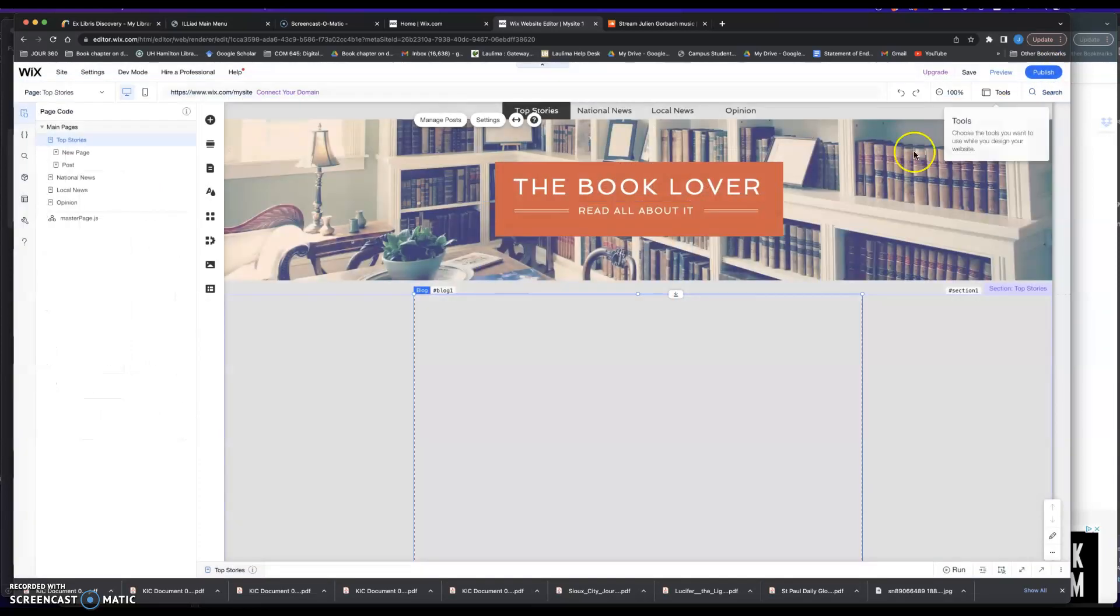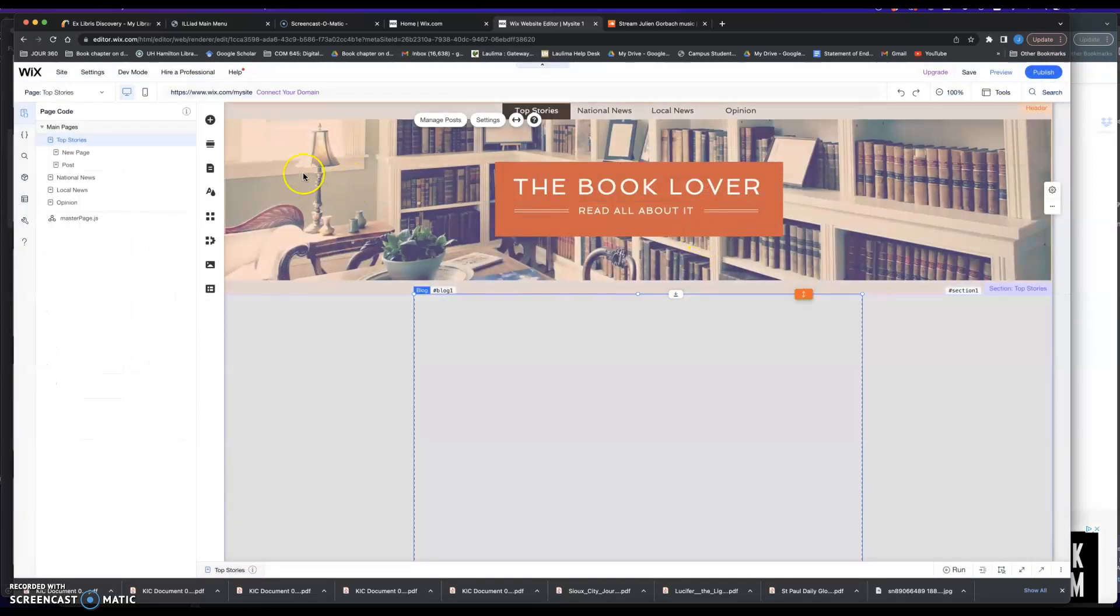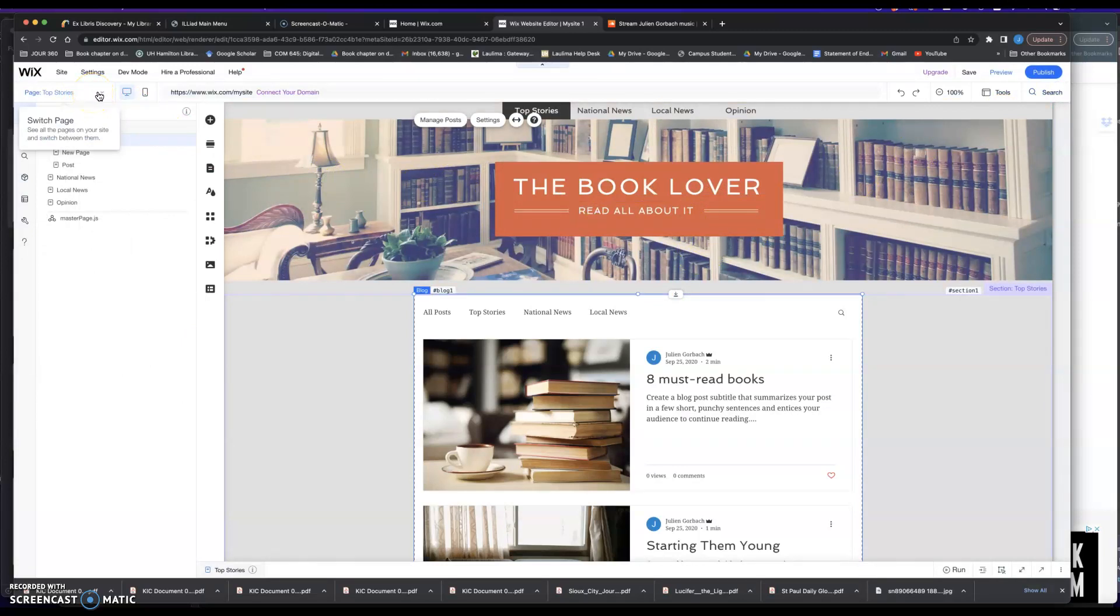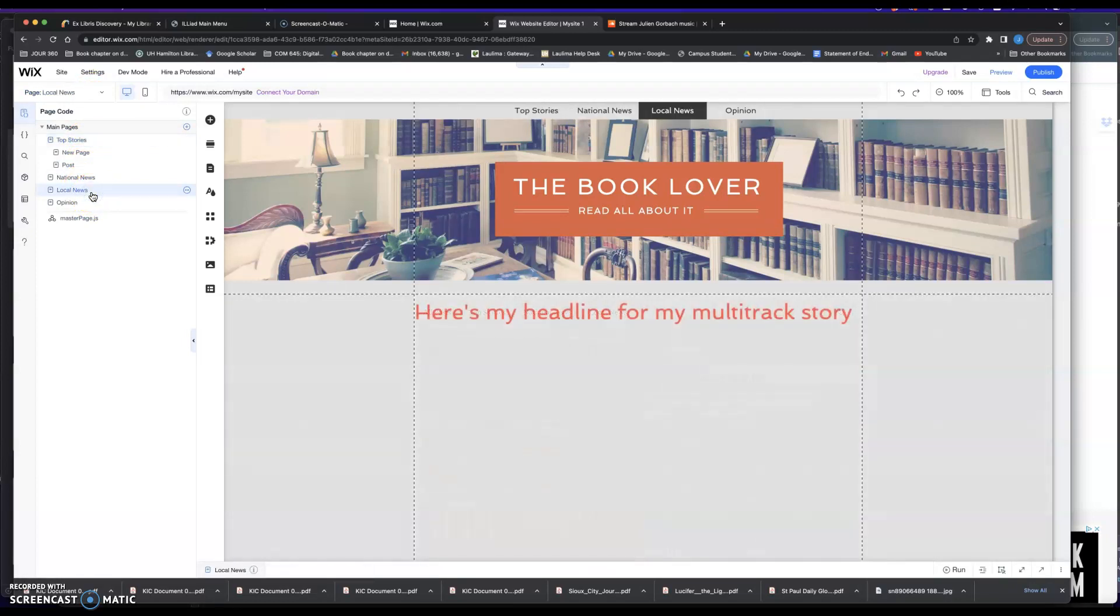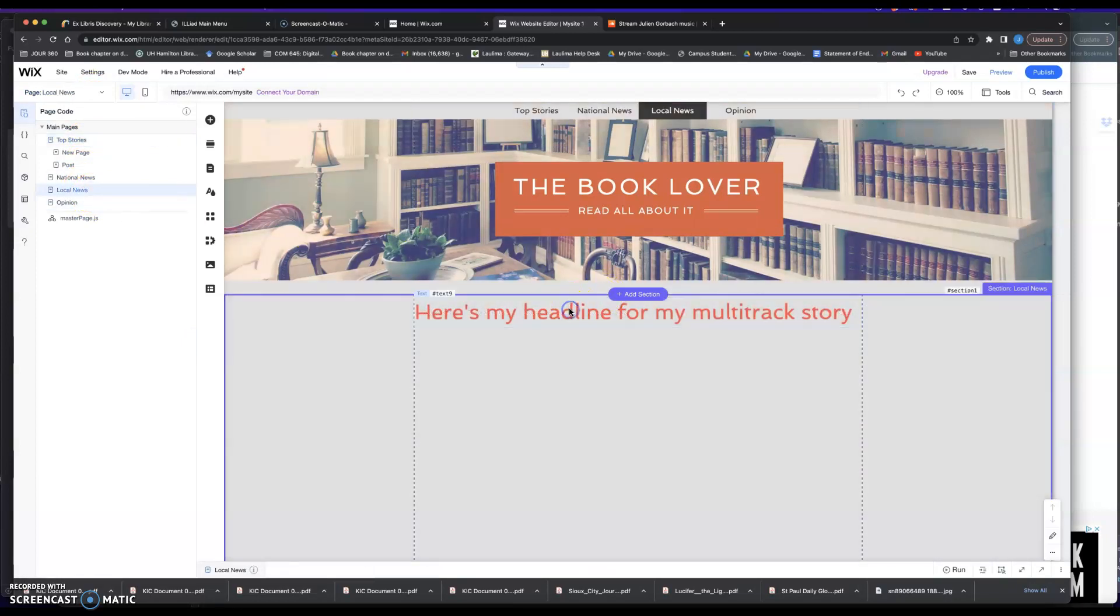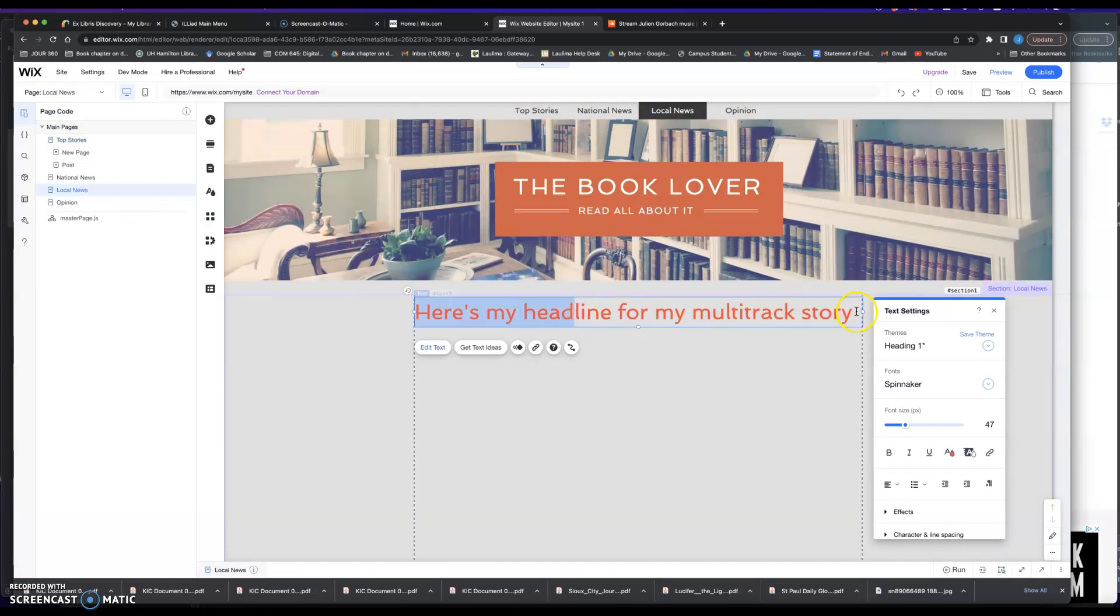In order to add an audio story to a blog page, again, it's really pretty simple. I would just go to one of the pages, so I guess for this, I'm going to call it Costumed Canines, Who's the Top Dog?